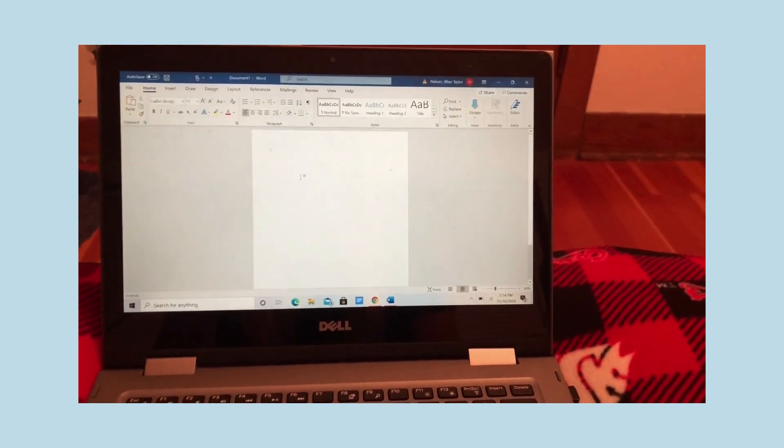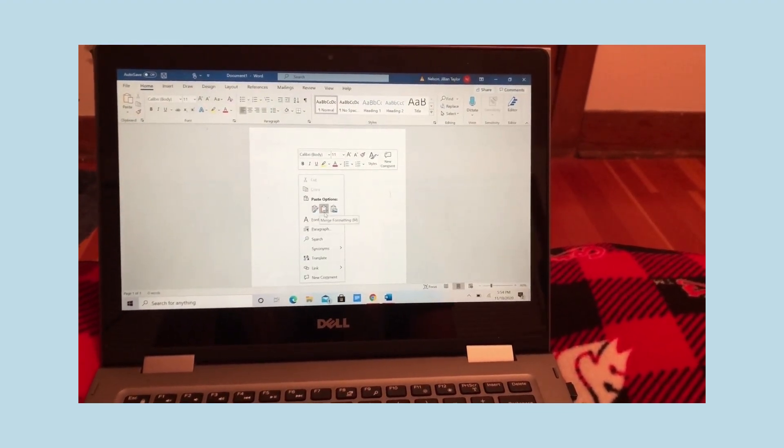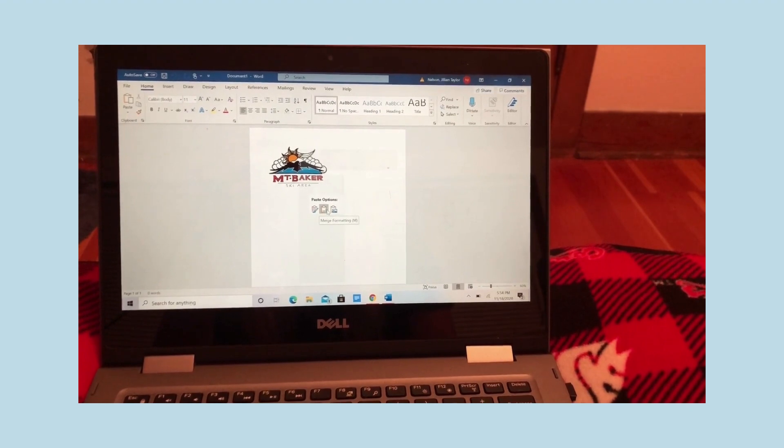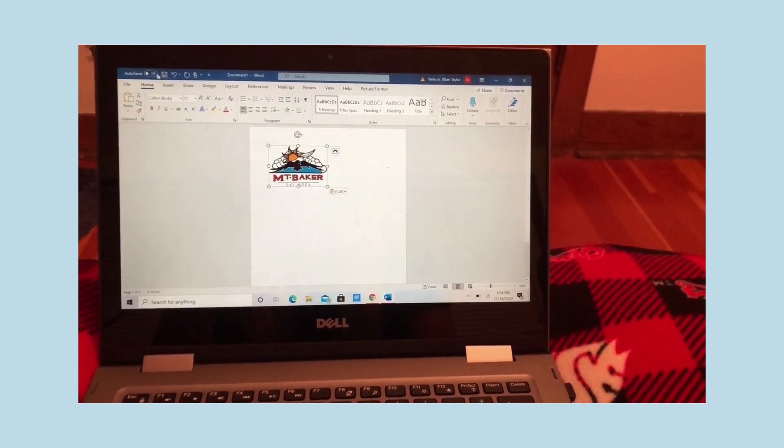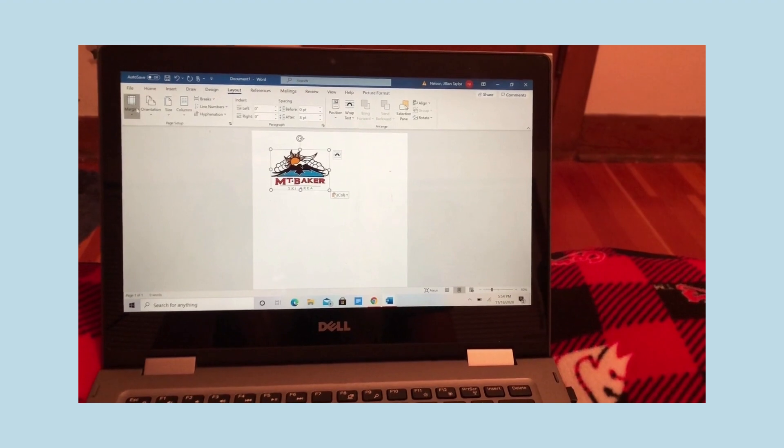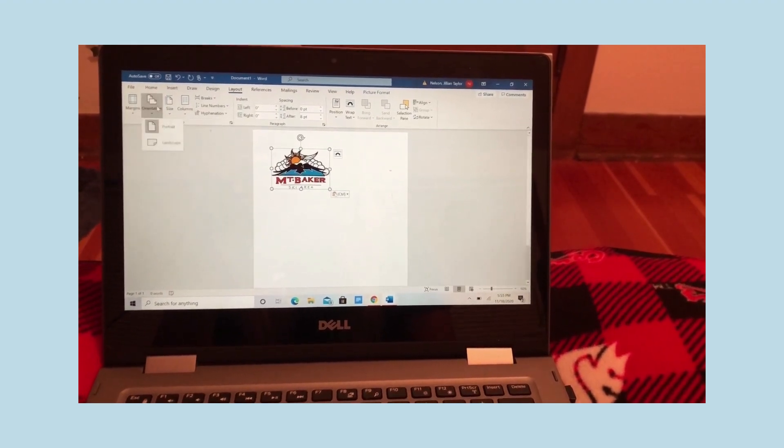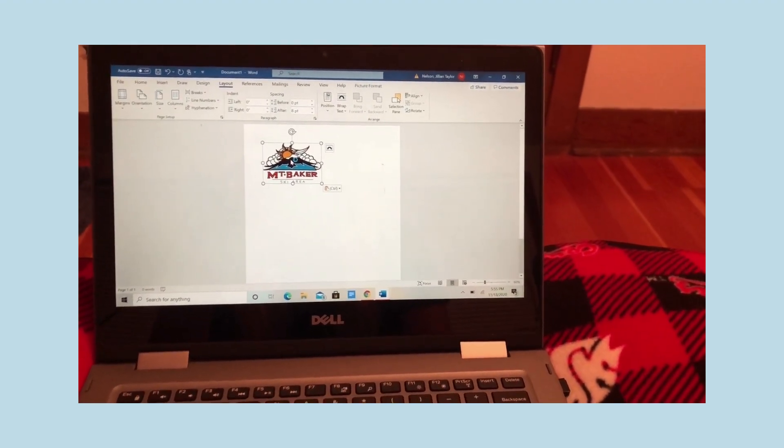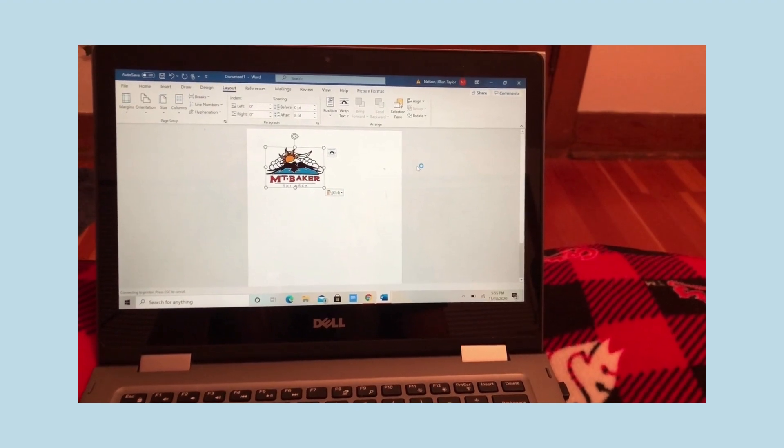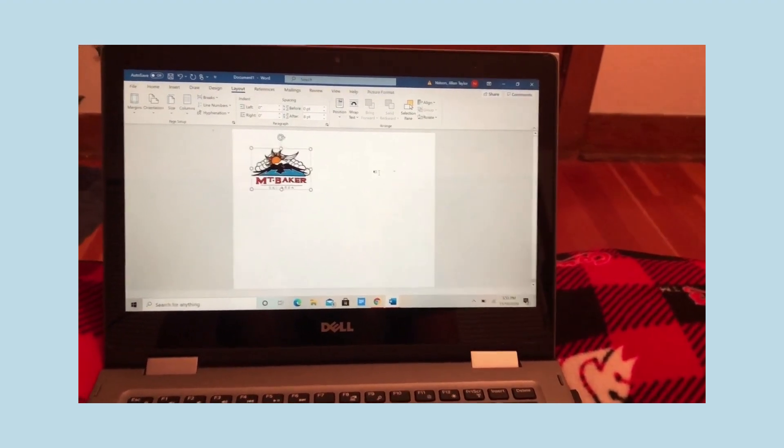Once you have the logo pasted onto the doc, you can just go ahead and size it to how big or small you want it. It depends on what kind of surface you're using to paint on. It can be big, small, landscape, portrait, really just however you want it to be. It's completely up to you.